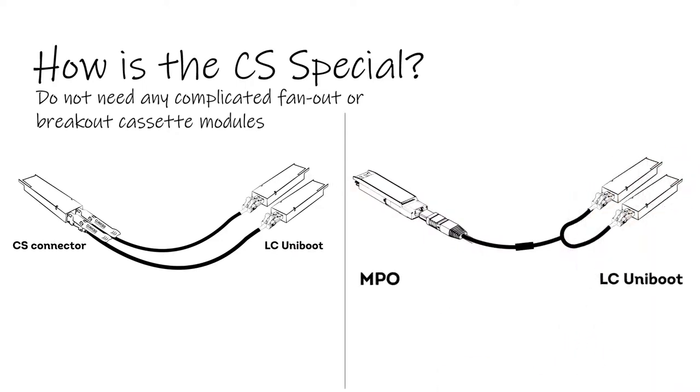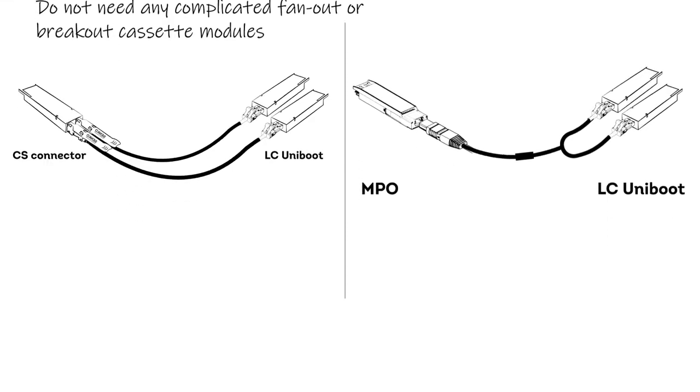Instead, easily interconnect using duplex connectors. Do I see you smiling about this news? Well, that's not all that will help.